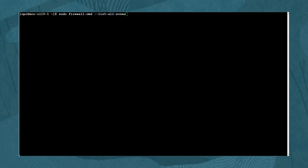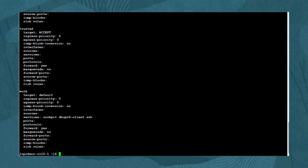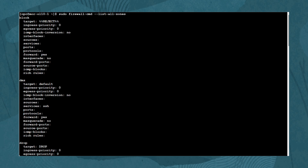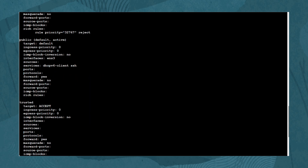Next, type: sudo firewall-cmd --list-all-zones. The zones are pre-constructed rule sets for various trust levels. Examples include home, public, work, trusted, and several others. Administrators can also apply zones to different network interfaces, such as internal and external or internet.